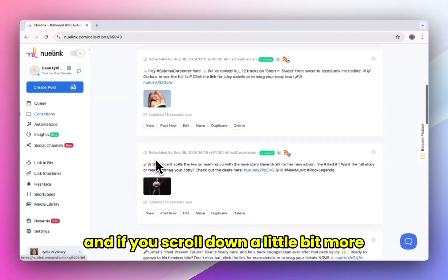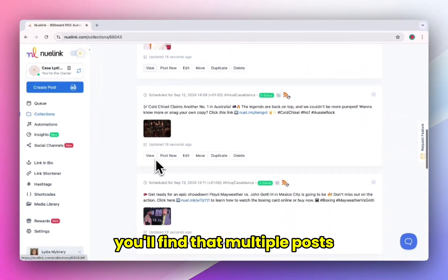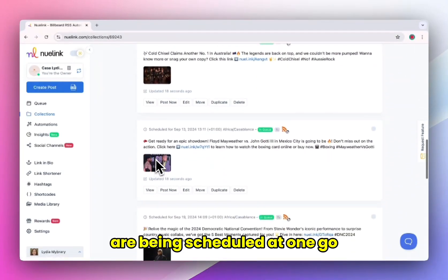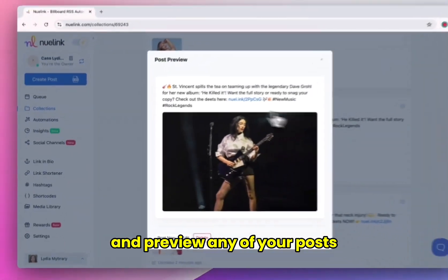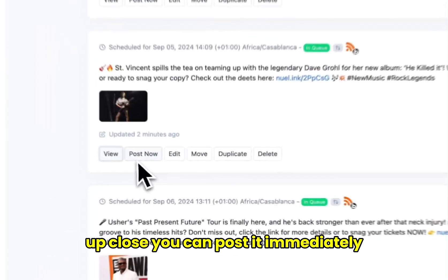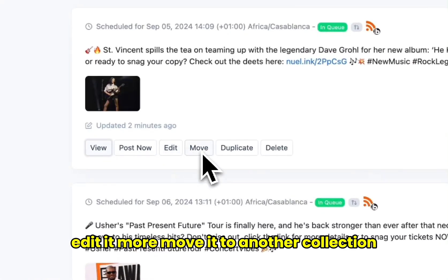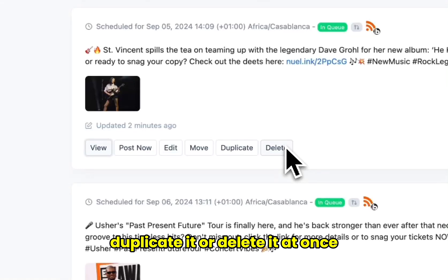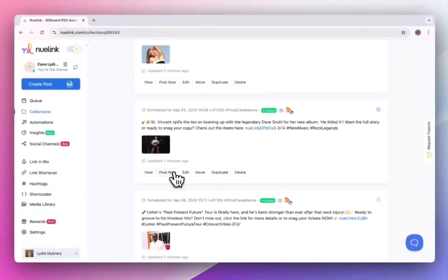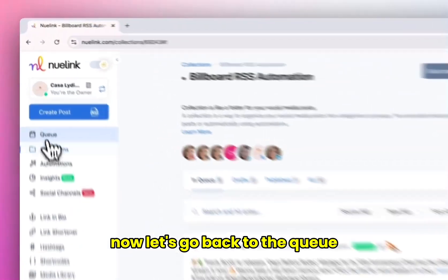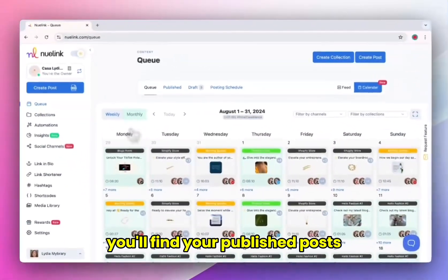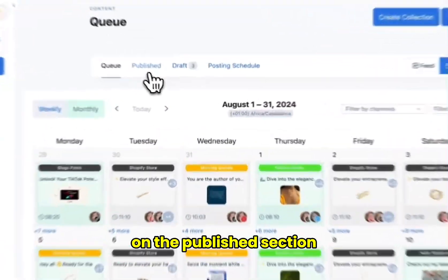If you scroll down a little bit more, you'll find that multiple posts are being scheduled at one go. You can go ahead and preview any of your posts up close. You can post it immediately, edit it more, move it to another collection, duplicate it, or delete it. Let's go ahead and publish this post so we can see how it will look on social media. Now let's go back to the queue and you'll find your published posts on the published section.